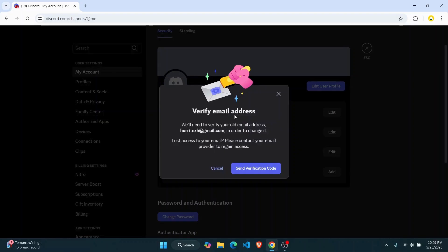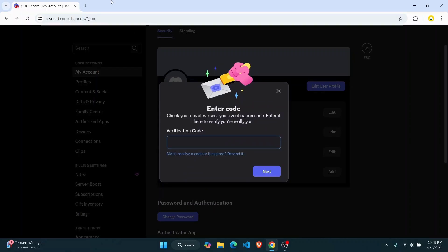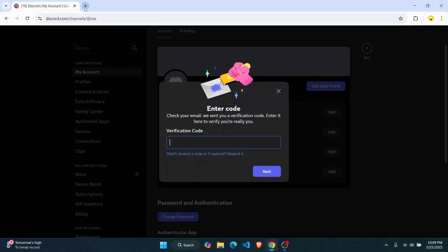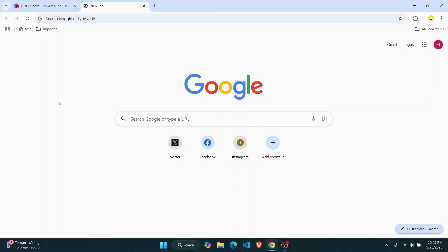You can send a verification code over to your old email address. So if you're not getting a verification code you can click on this option 'didn't receive a code or it expired' then they will be able to resend the code. Sometimes there might be a lot of requests going on so you need to wait for a few minutes.